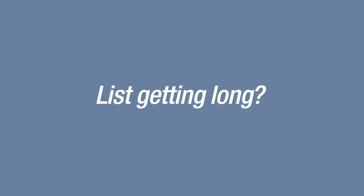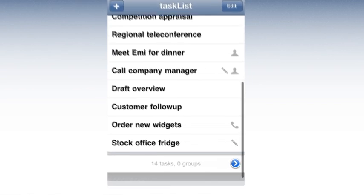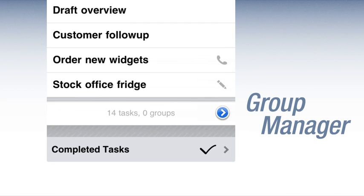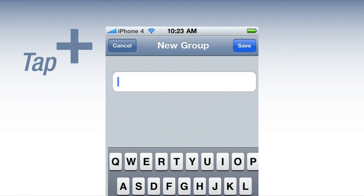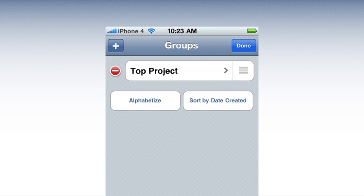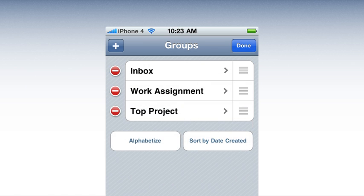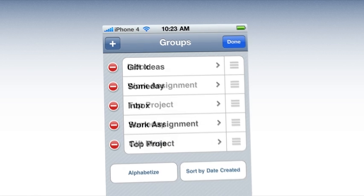List getting long? Use groups. Access the group manager at the end of the list. Tap plus, name, and save. Groups can be used for projects, categories, time frames, and more.